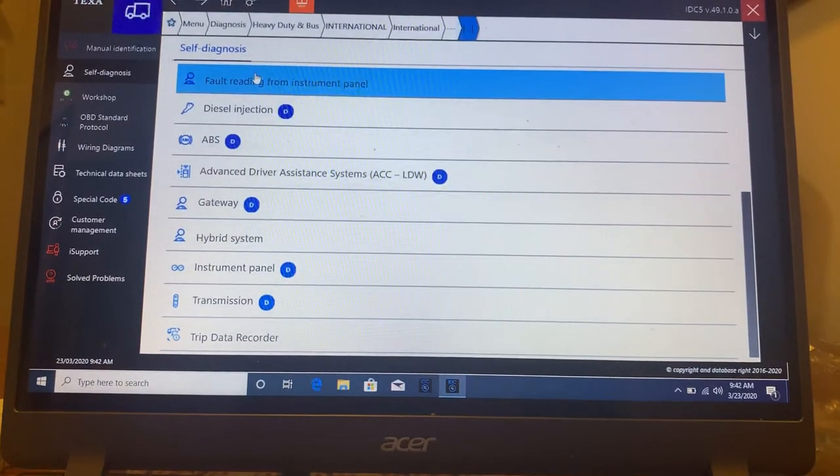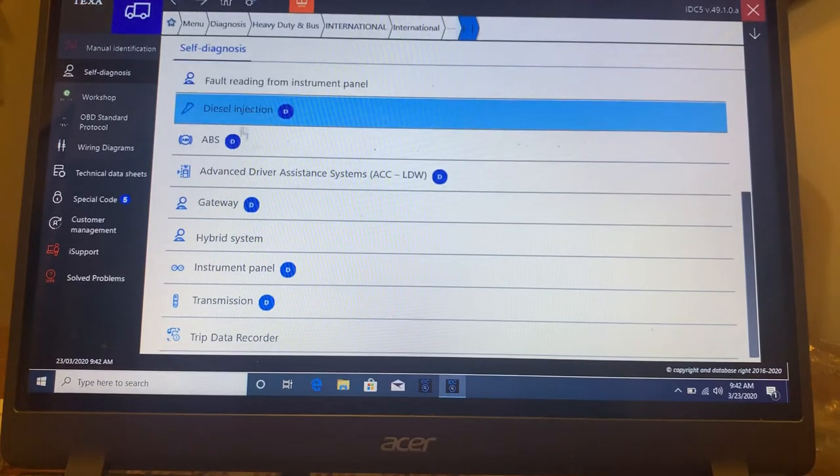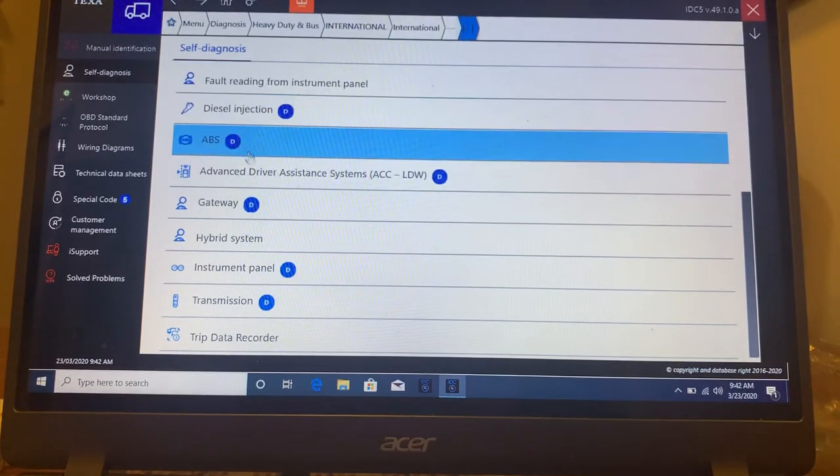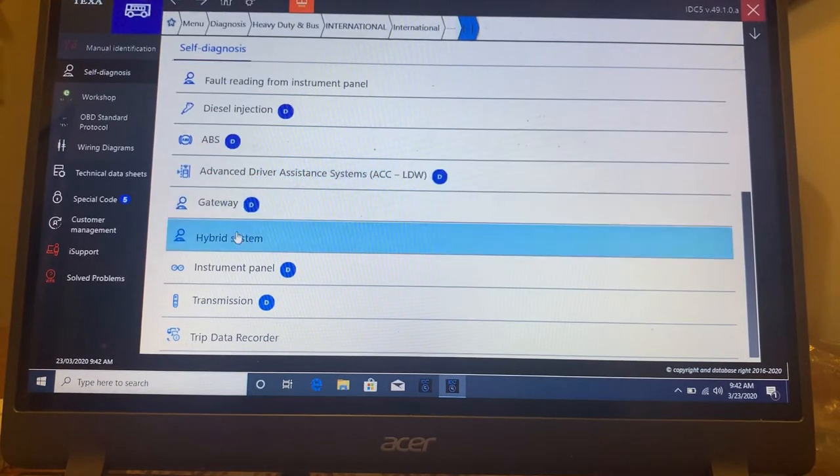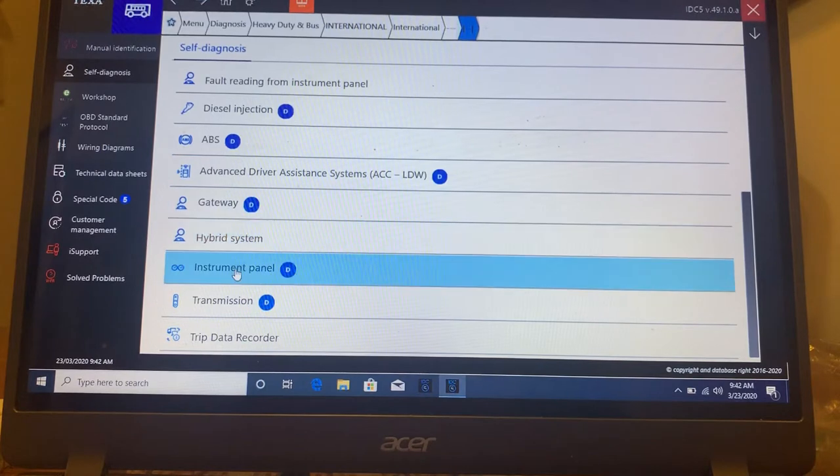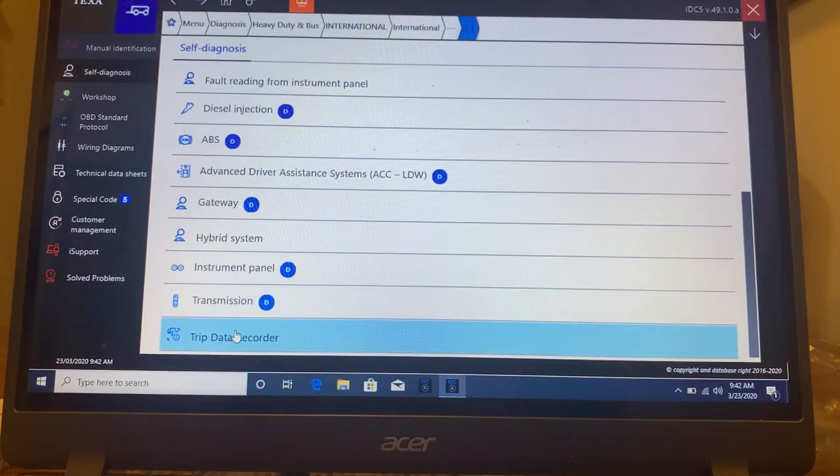Down here is all the different modules that it gets into. So you got your fault reading from instrument panel, diesel injection, ABS, ADAS, gateway, hybrid, instrument panel, transmission, and trip data.